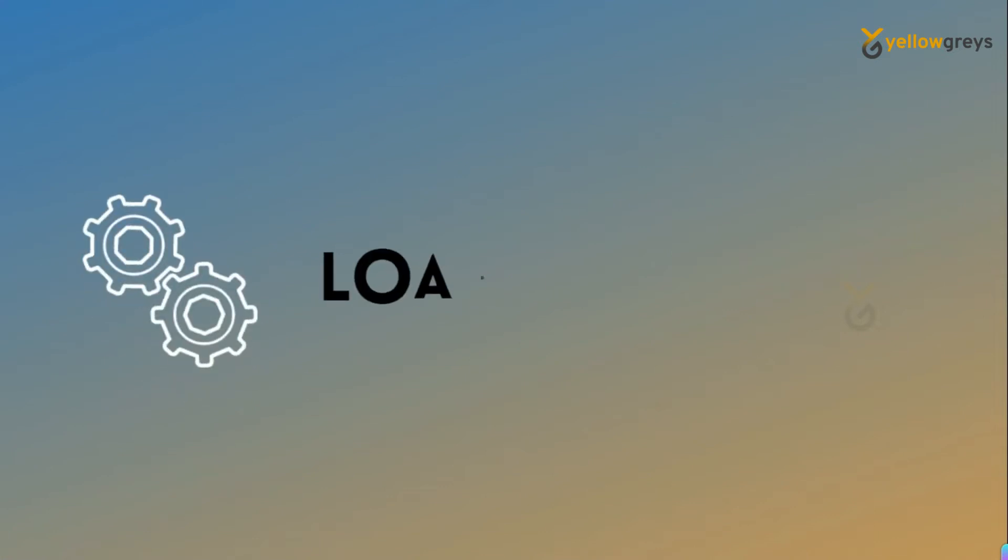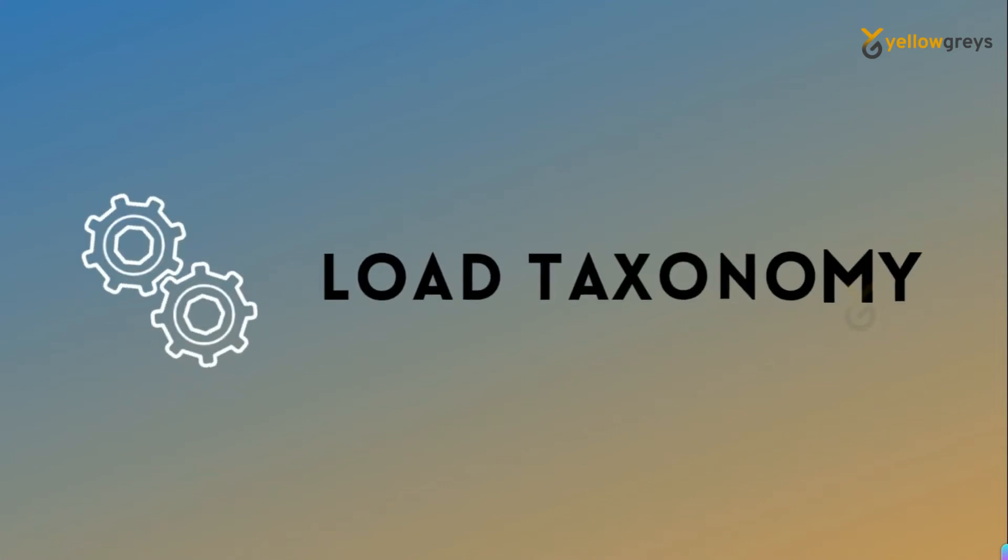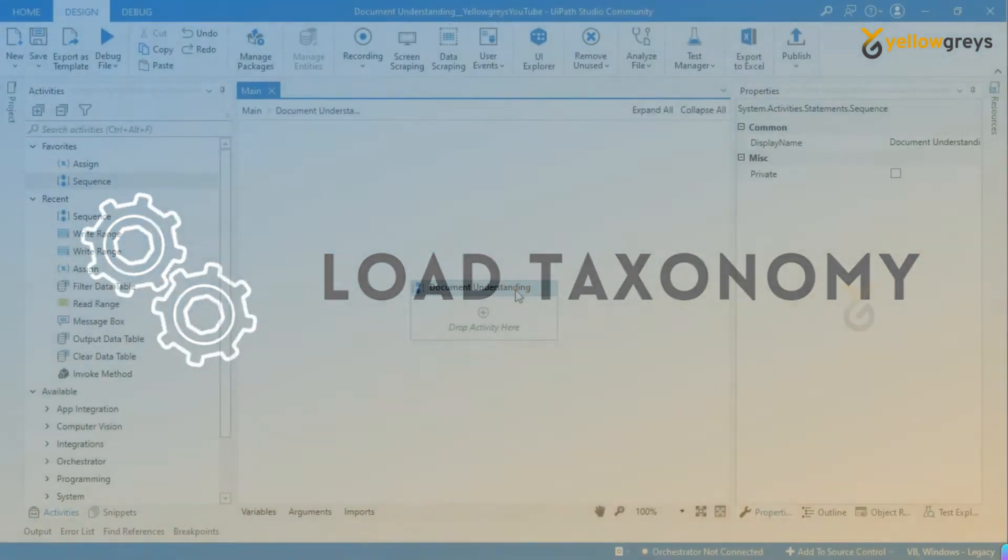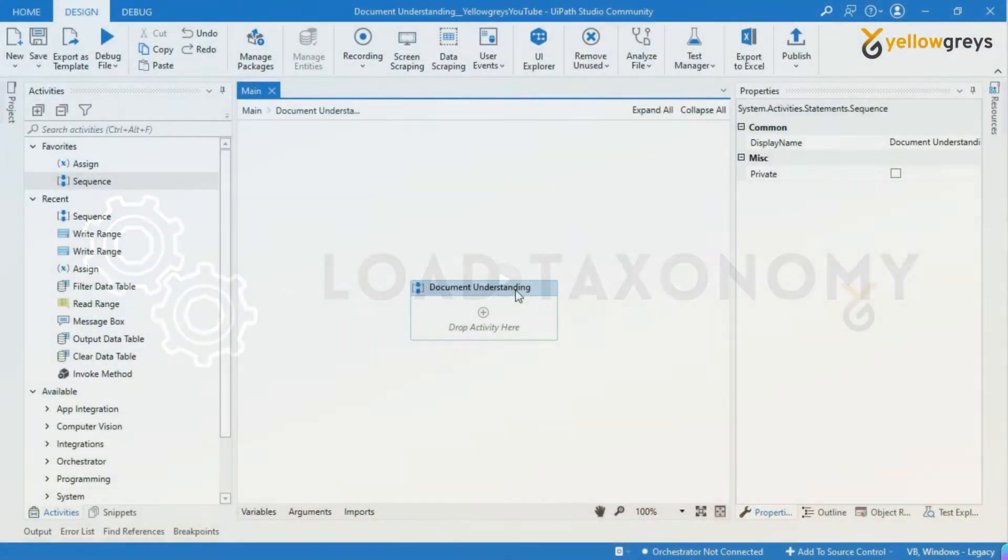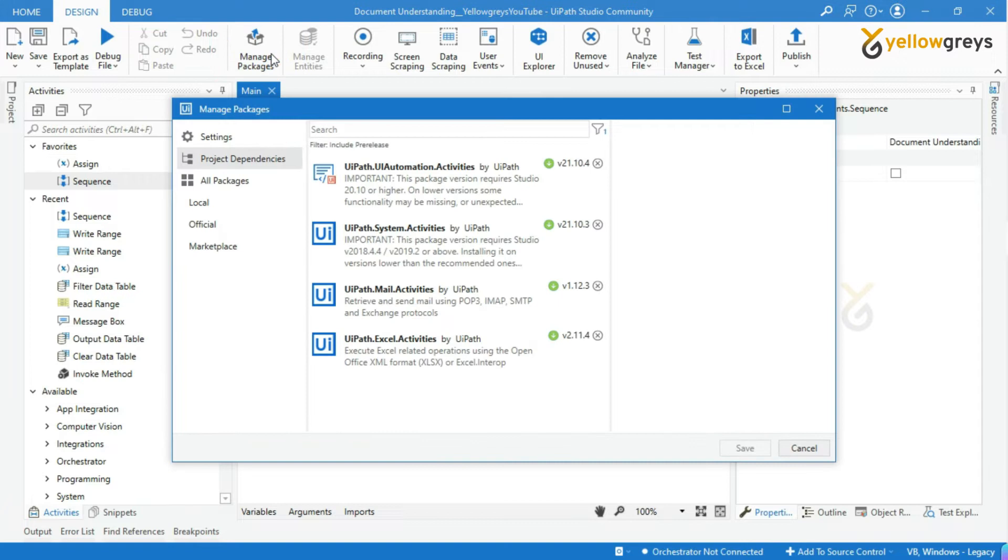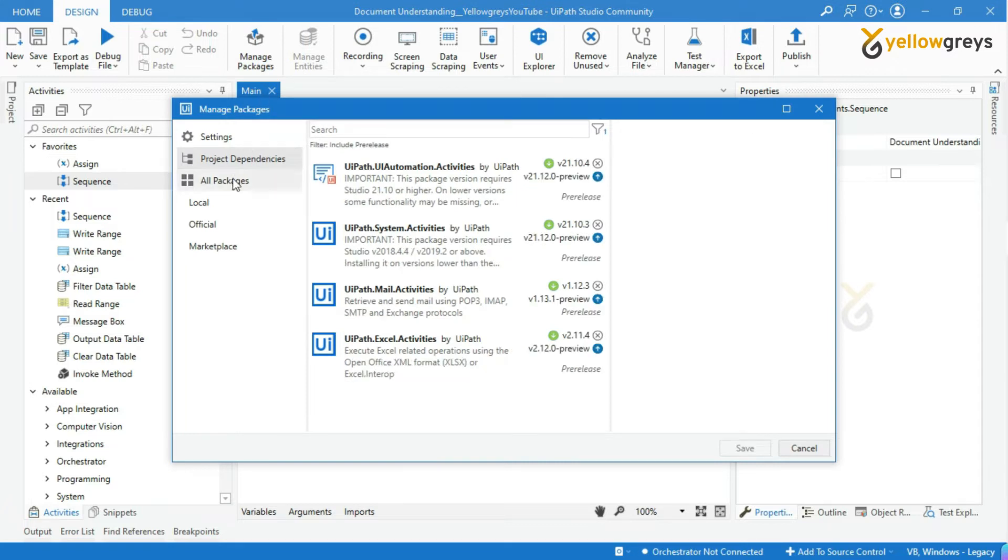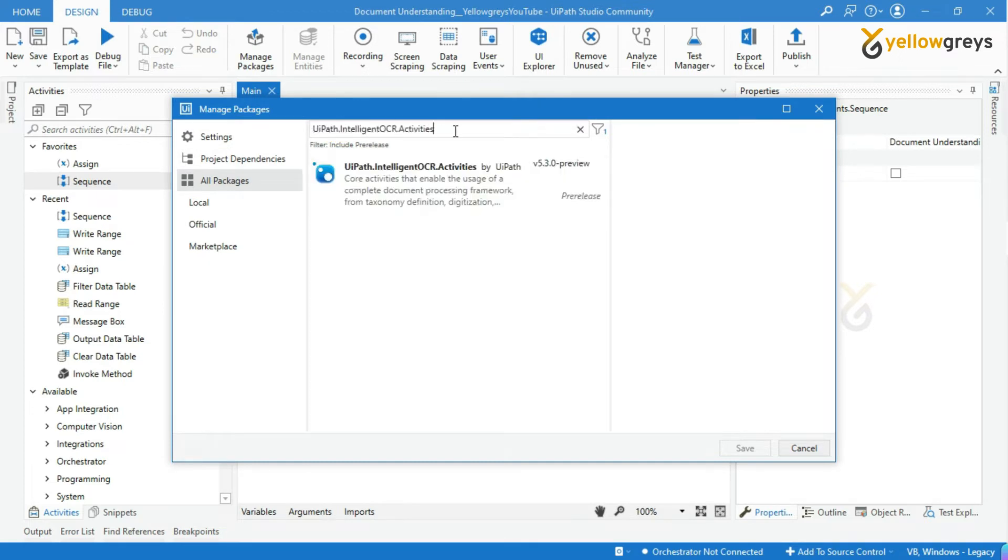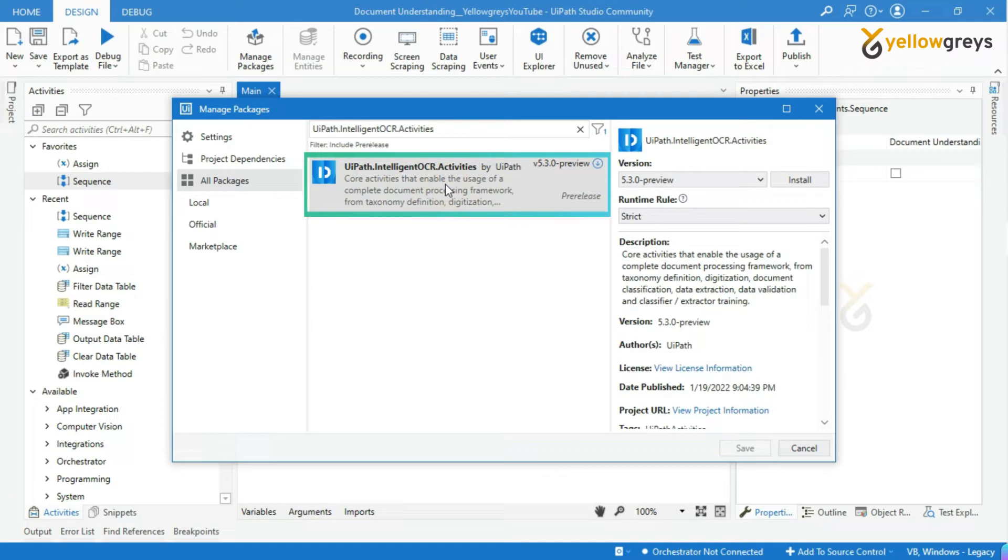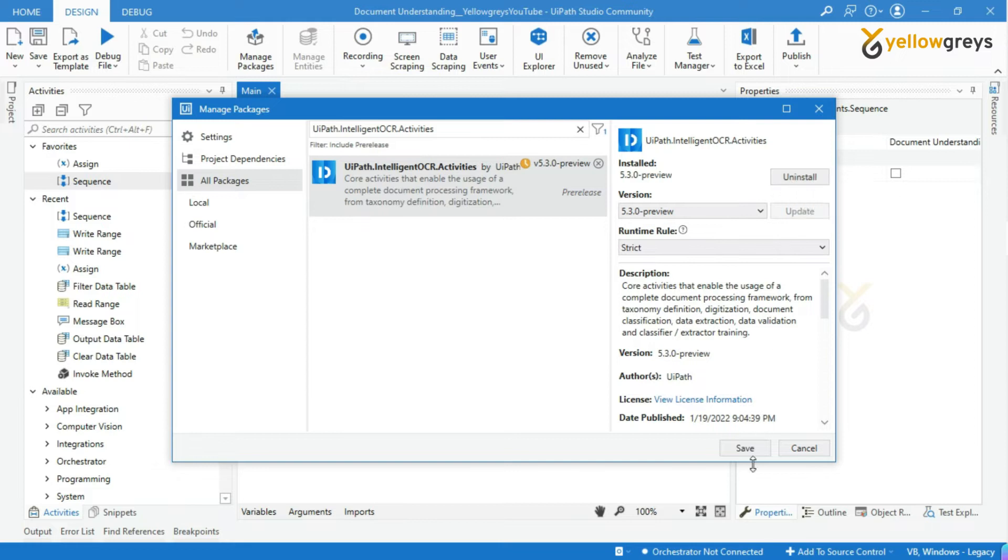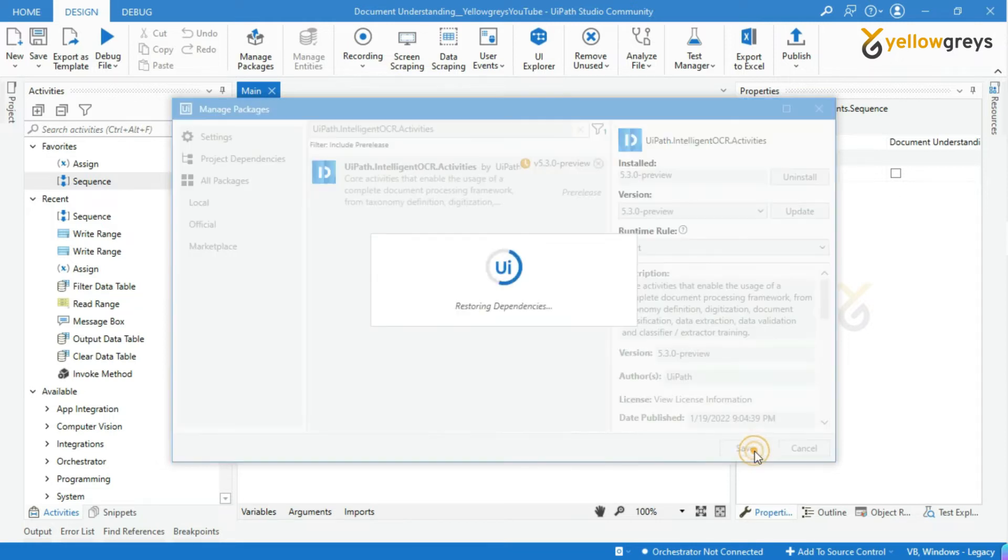Before we start, we have to do a configuration setting to execute document understanding concept. Go to your UiPath Studio, click on Manage Packages, then click on All Packages. Type UiPath.IntelligentOCR.Activities. This is the package we require to complete the document processing framework. Click on Install, then click on the Save button.